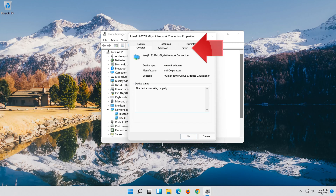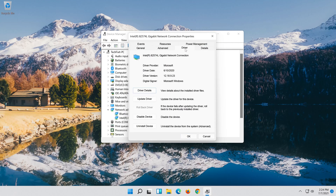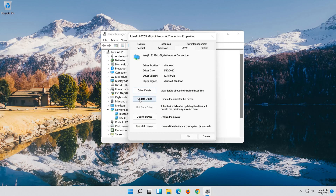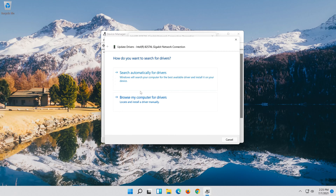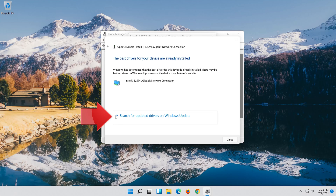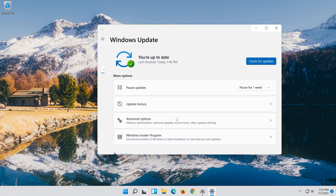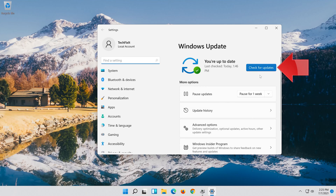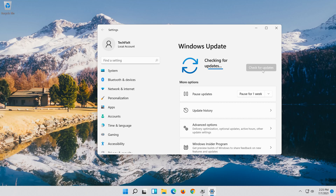Open the Driver tab and click Update Driver. Wait for your drivers to be updated. You can also click on Search for Updated Drivers on Windows Update and wait for the update to be installed.